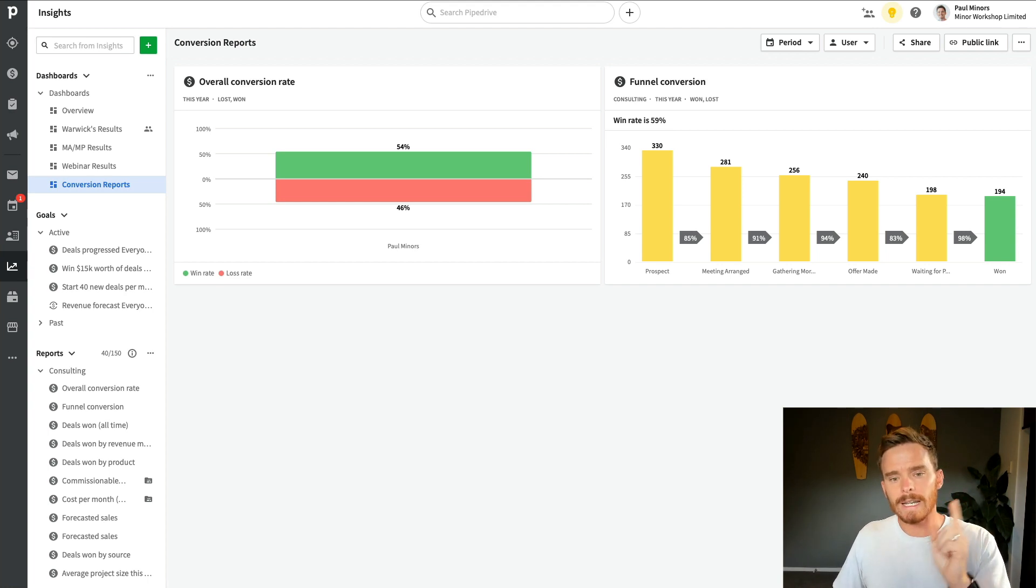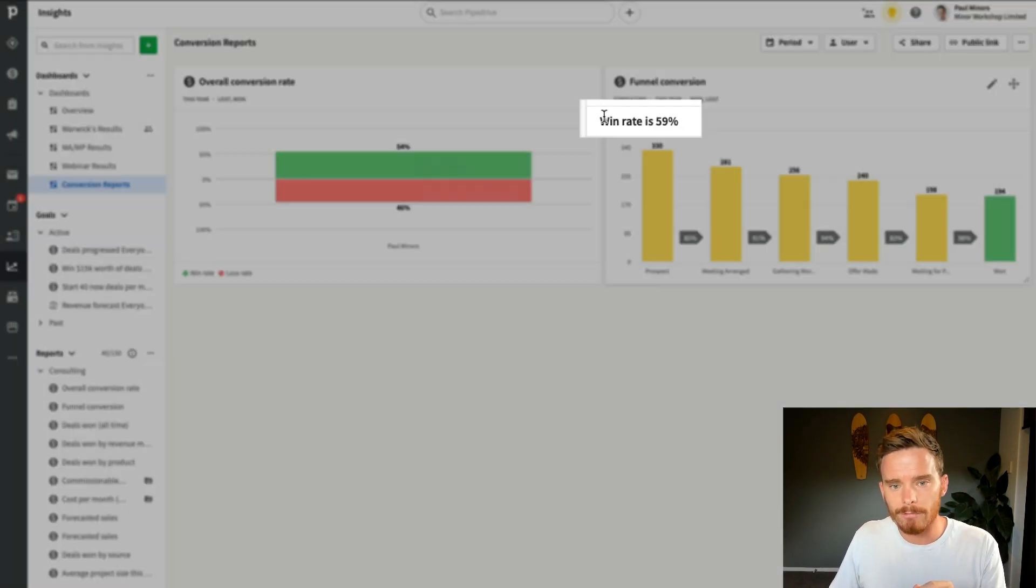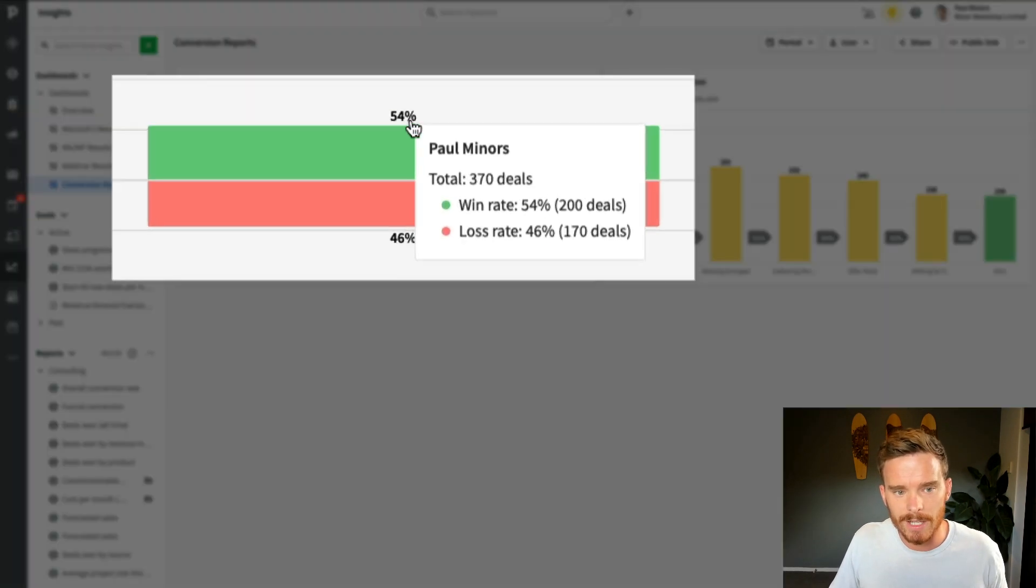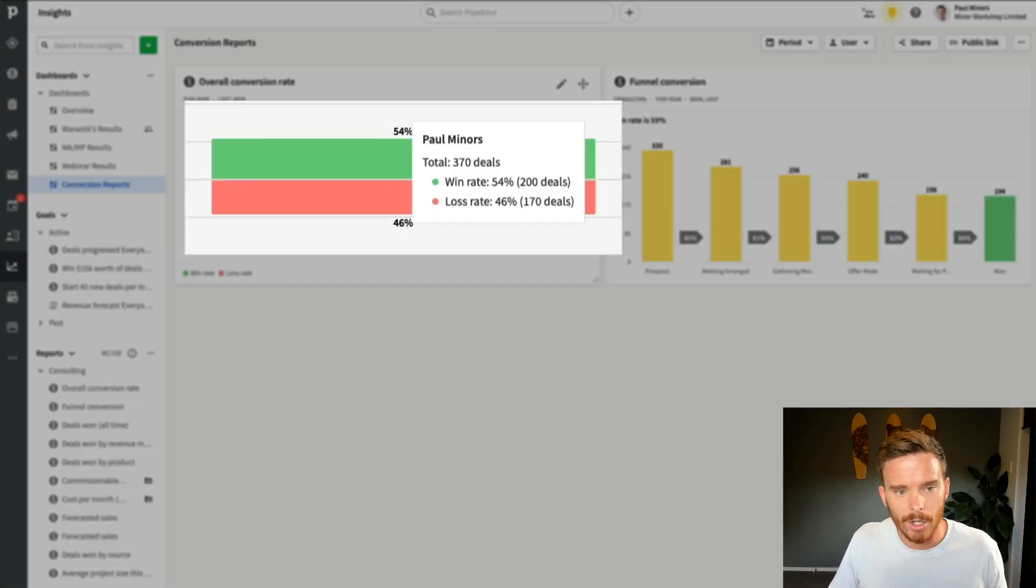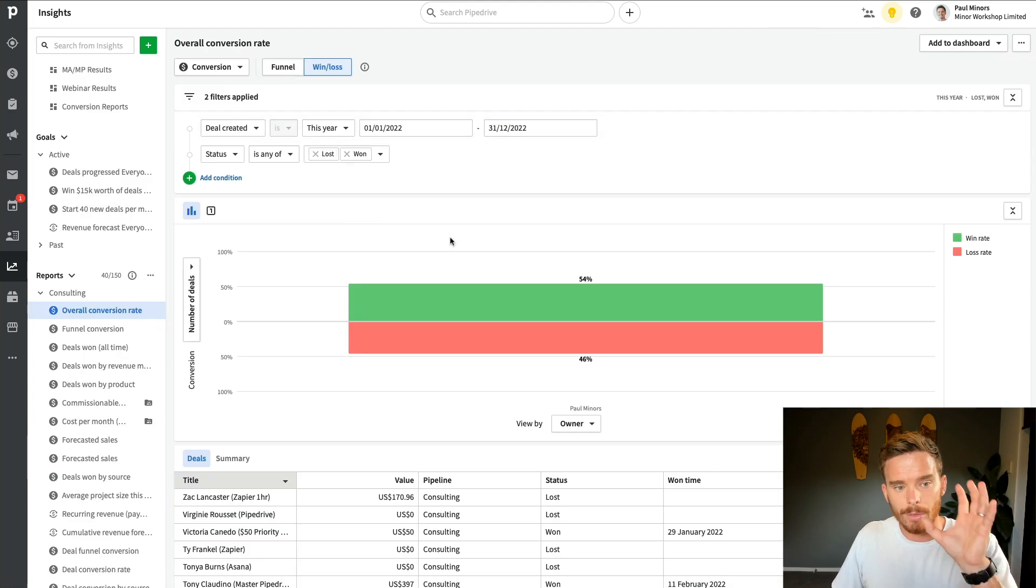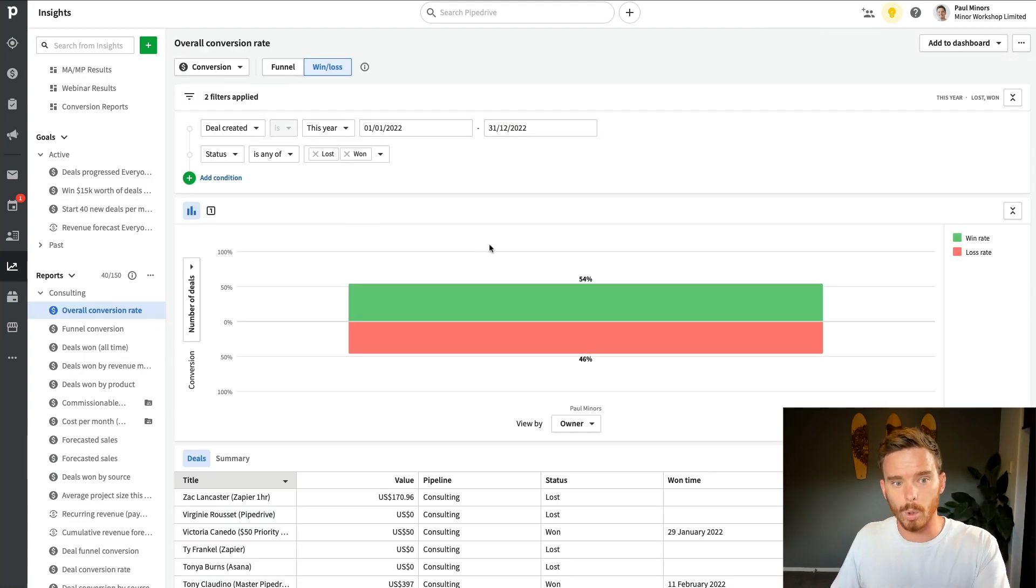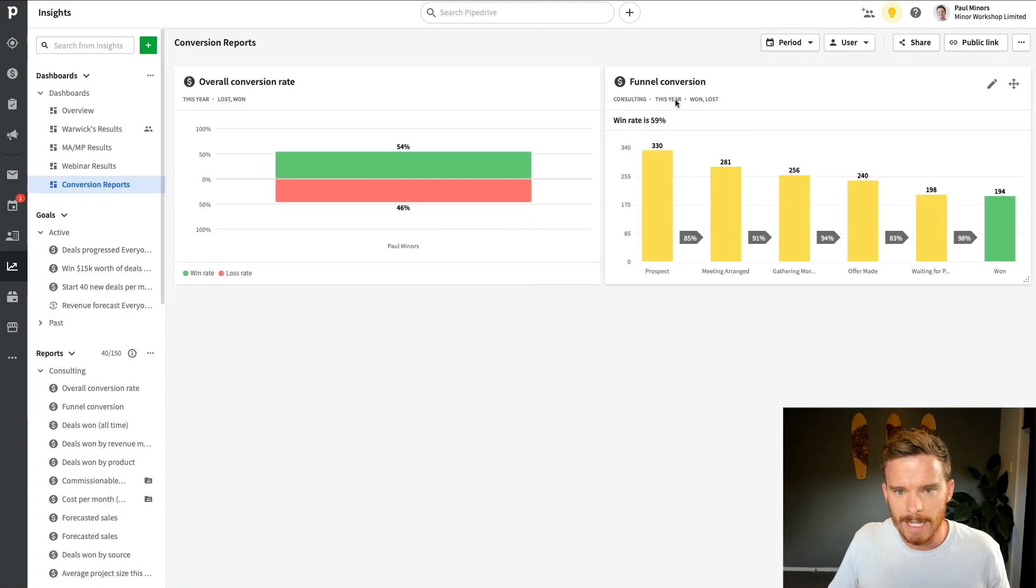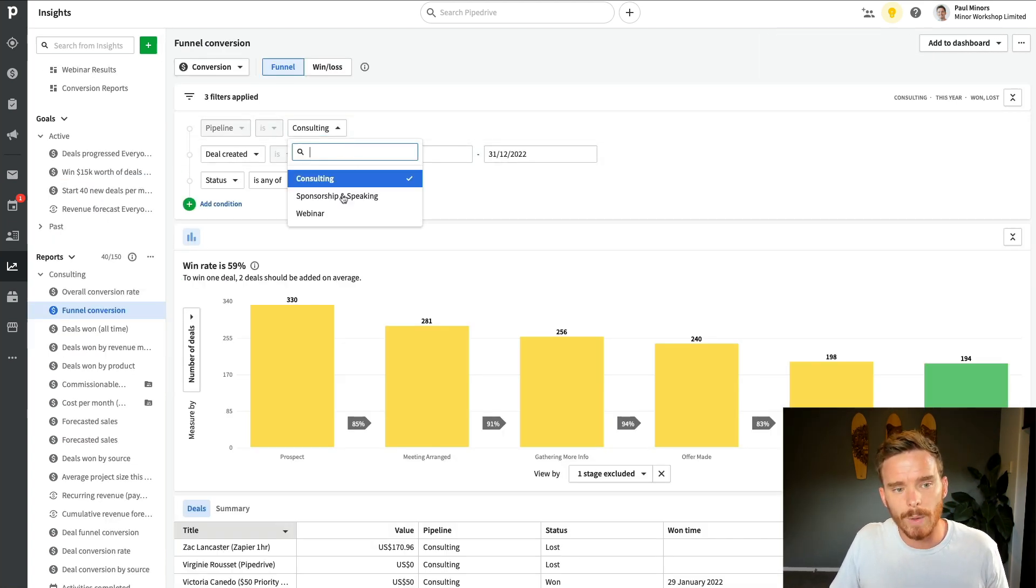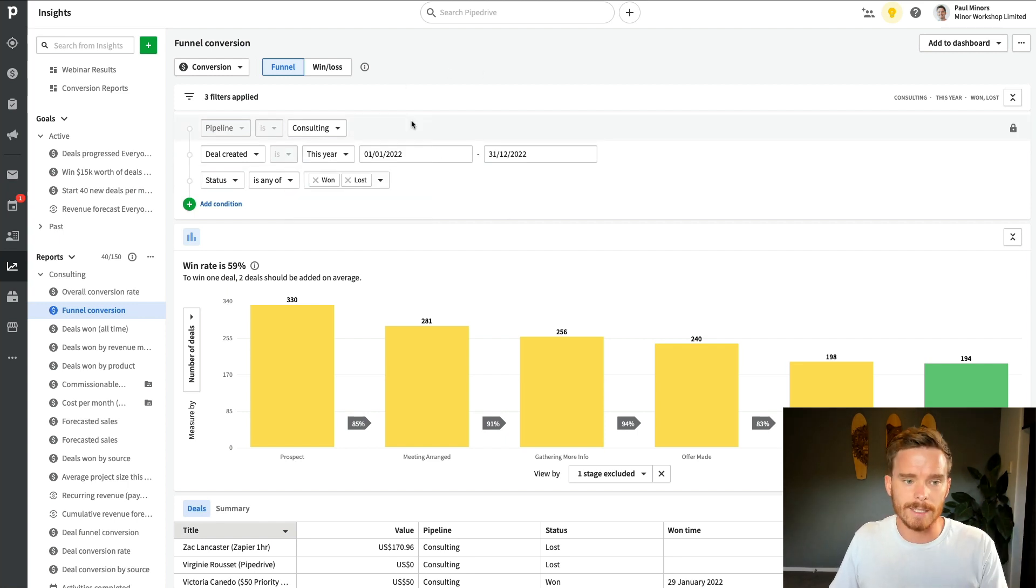Now, if you're really observant, you might notice actually that the win rate here, 59%, is different to this one here, 54%. The reason being is that this conversion report is for all of my deals, whereas if I go back to my dashboard, this conversion funnel is filtered to a particular pipeline. So it's a slightly different set of data.